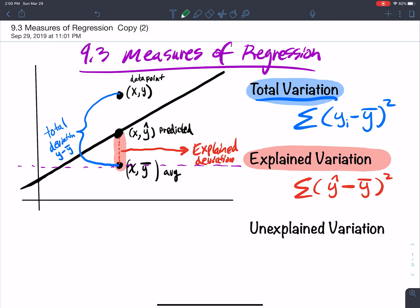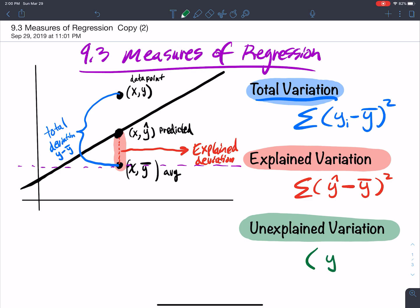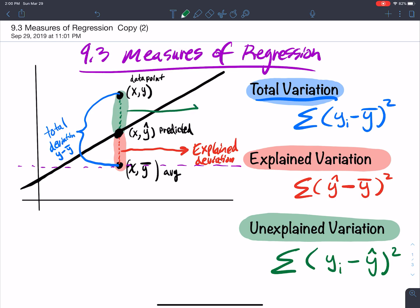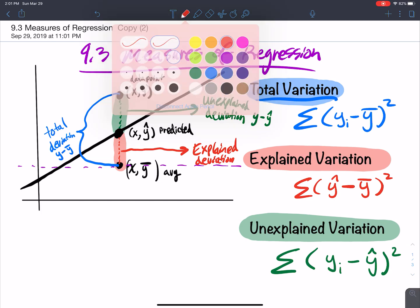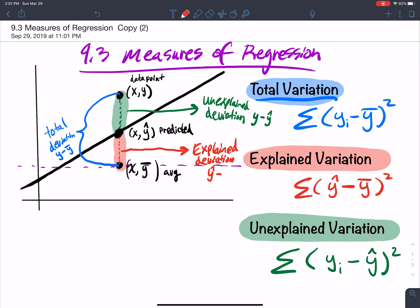The unexplained variation is the difference between the y value and the predicted value, squared, summed up. This is the unexplained deviation. So: the unexplained is y minus ŷ, and the explained is ŷ minus ȳ.